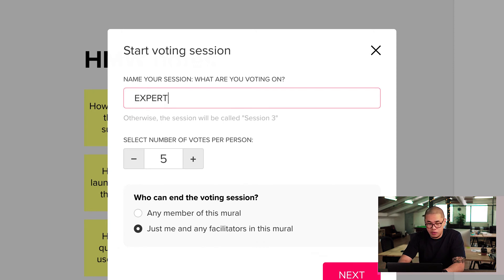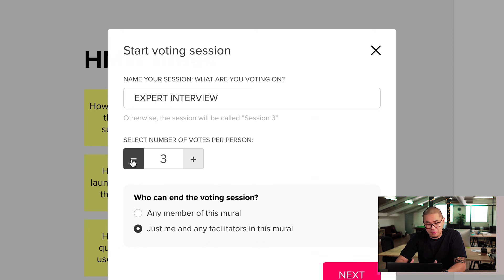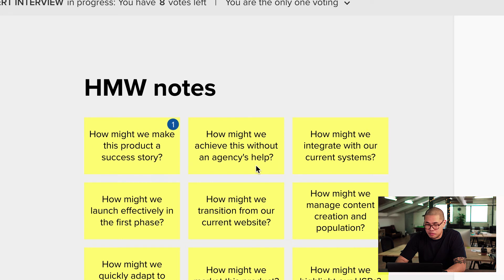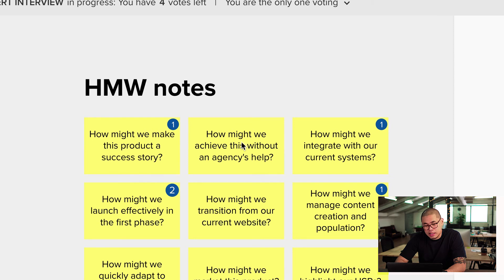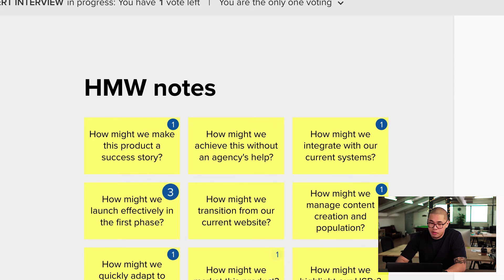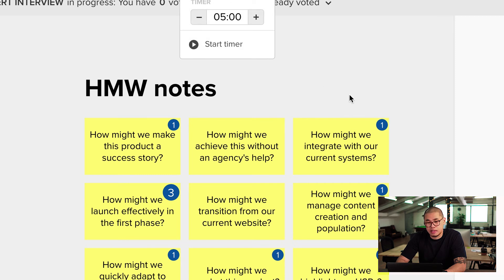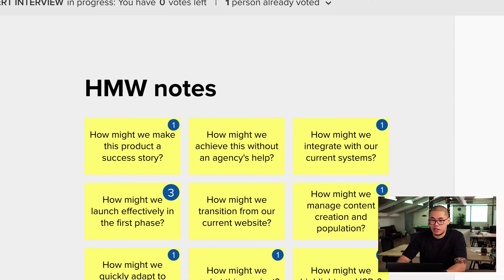So I'm going to label this 'Expert Interview' — that's what we're going to call this session. Each team member gets three votes, depending on the scale or size of the team. I'll say there are nine votes in total and I'll do some quick voting. Transition, launch this, how might we integrate with our current systems — that seems important. Achieve this without an agency's help. After doing this and my votes are up, typically you'd start a timer when doing it in a group so you don't go over time. I'll end the voting session, and there we are — that's the voting results.